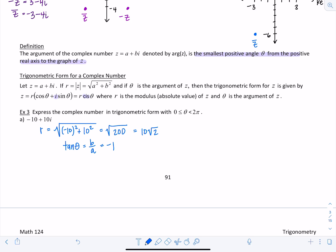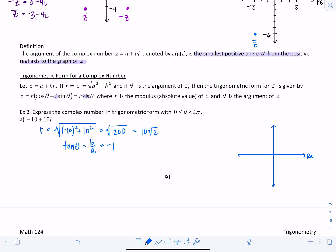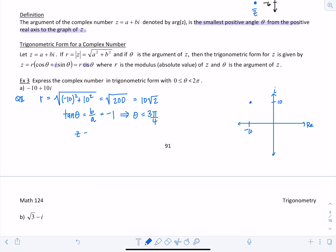We have to be careful and look at which quadrant the point is in. The real part is negative and the imaginary part is positive, placing us in quadrant 2. Therefore theta is 3π over 4. We can write z as 10 root 2 cis 3π over 4.